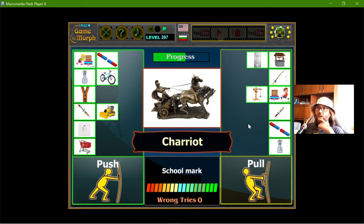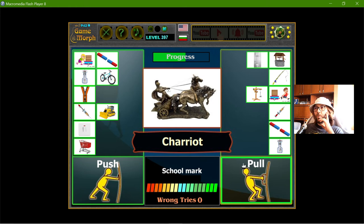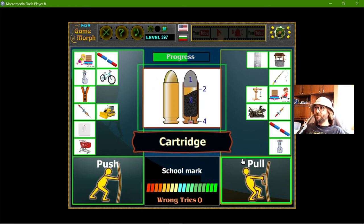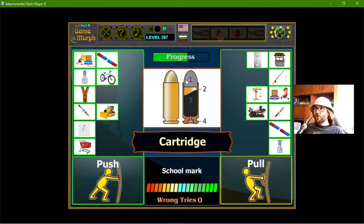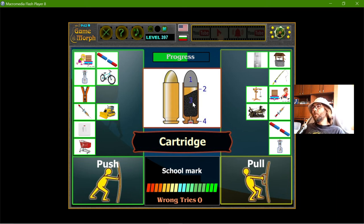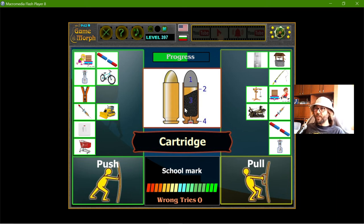Chariot - the horses are dragging the chariot, so it will be pull. The cartridge - I think I've seen this exercise before, but it should definitely be push force, because this thing makes pressure.